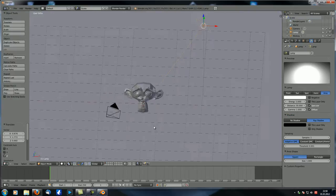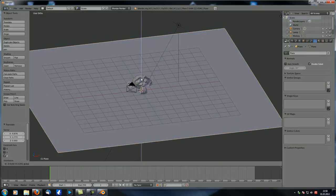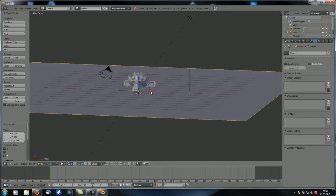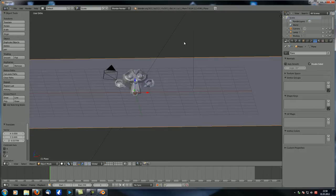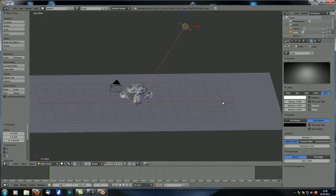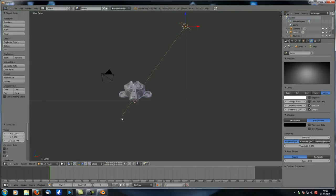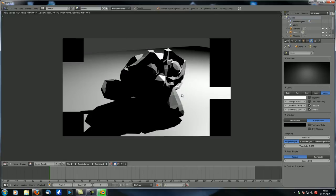The energy value is too high, but first you should adjust the distance. One square in the viewport equals one Blender unit, so the distance to the lamp is approximately 10 Blender units. Let's set the distance to about 9 — this line indicates the falloff distance. Let's adjust it down until it looks reasonable.